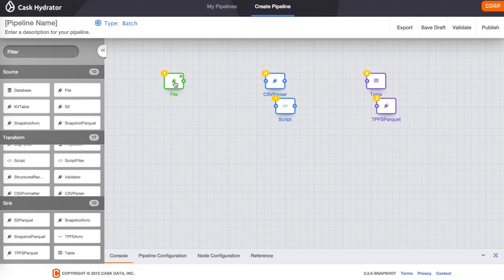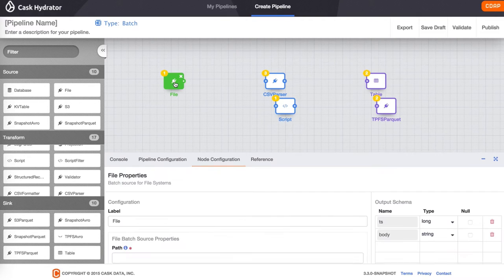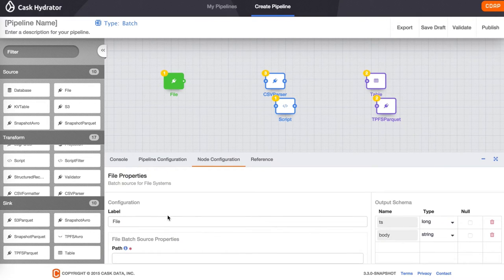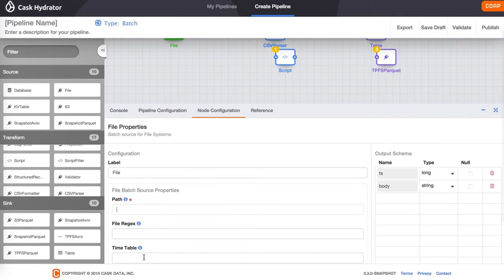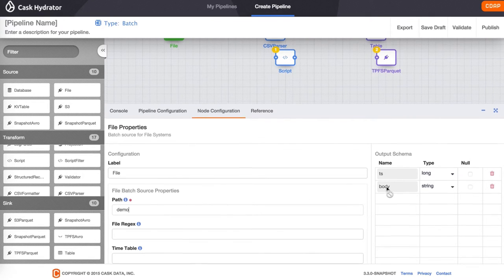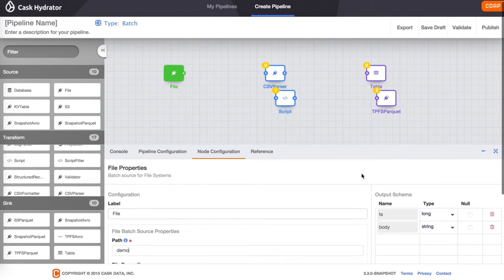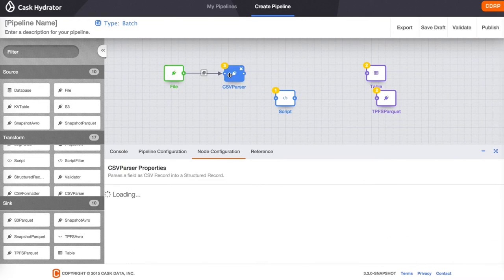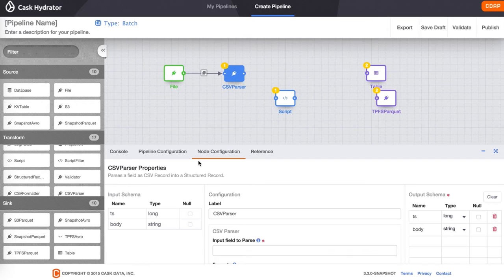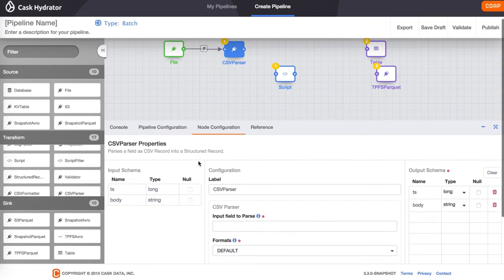Now let's start configuring and connecting the nodes in our pipeline. For the file source, we specify the path to a directory that contains files to be read. The file source will emit each record of the file in the body field. Each record read by file is passed to CSV parser.